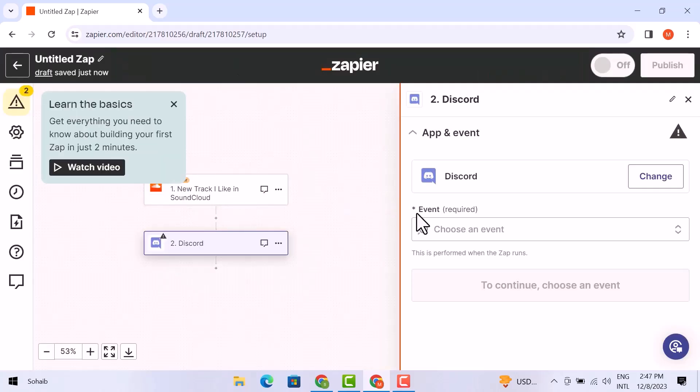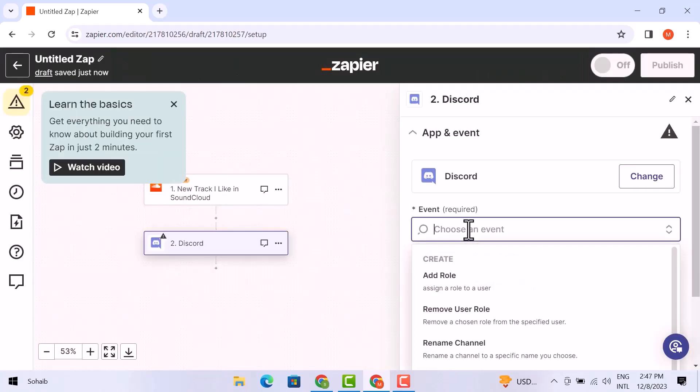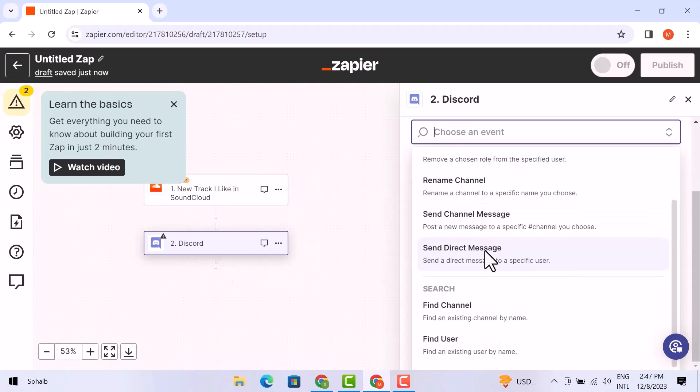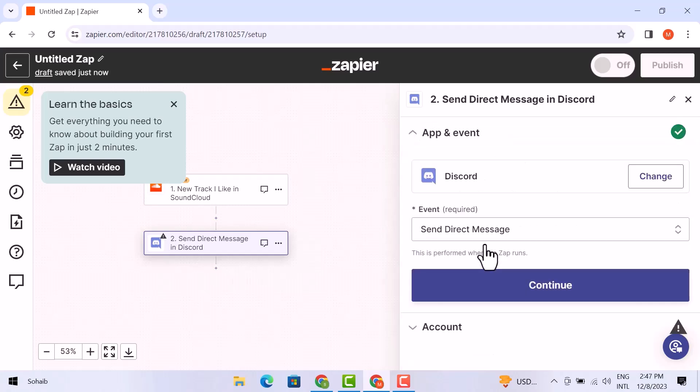Simply click on it. Then choose an event from the dropdown menu. You can scroll down and select any of your choices. Here, I am going to choose Send Direct Messages and then click on Continue.